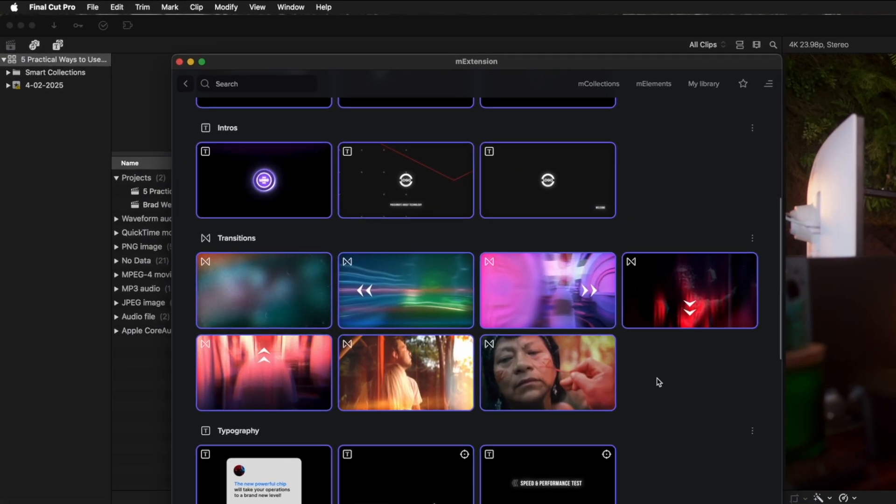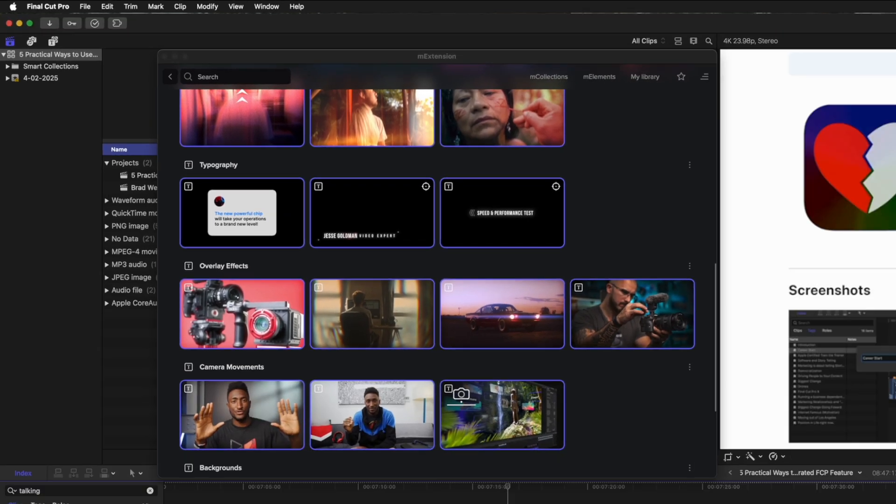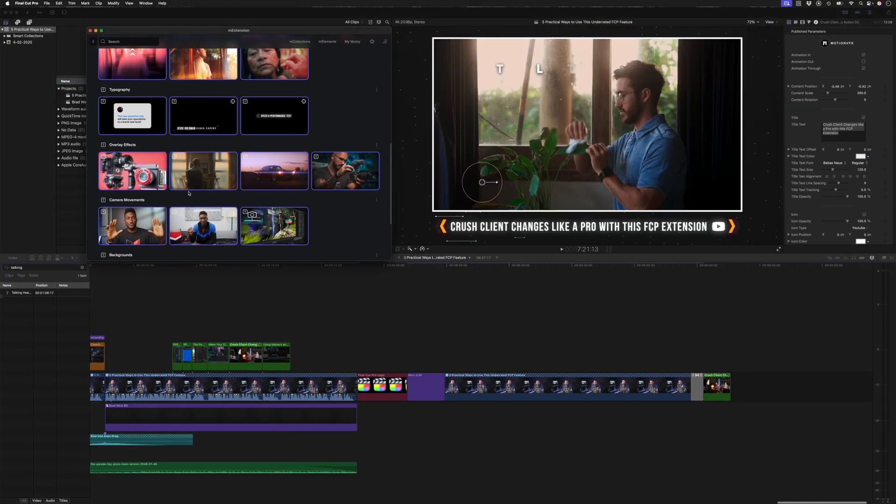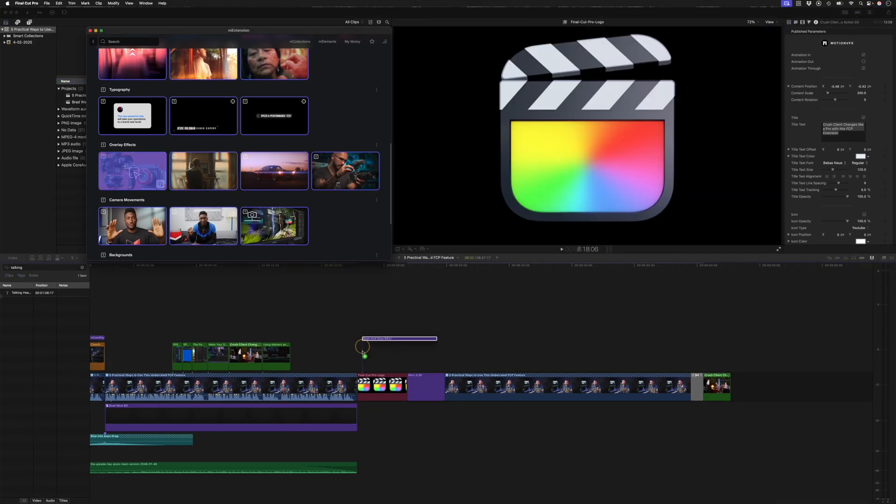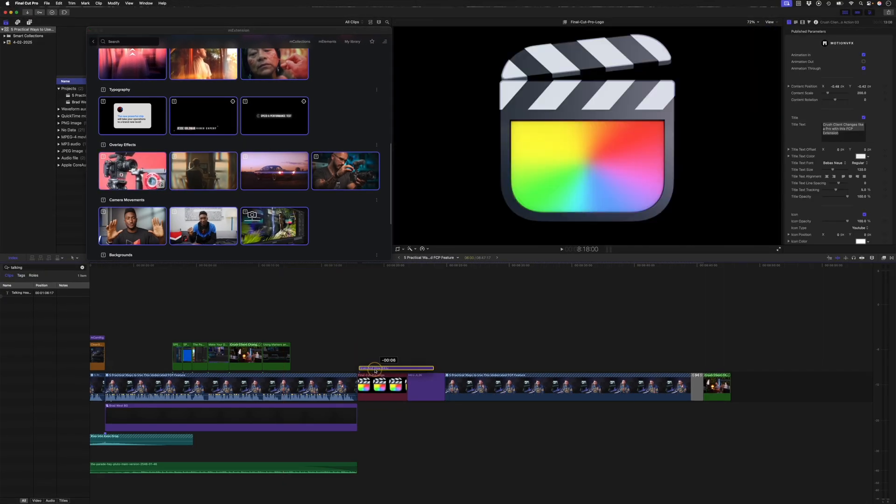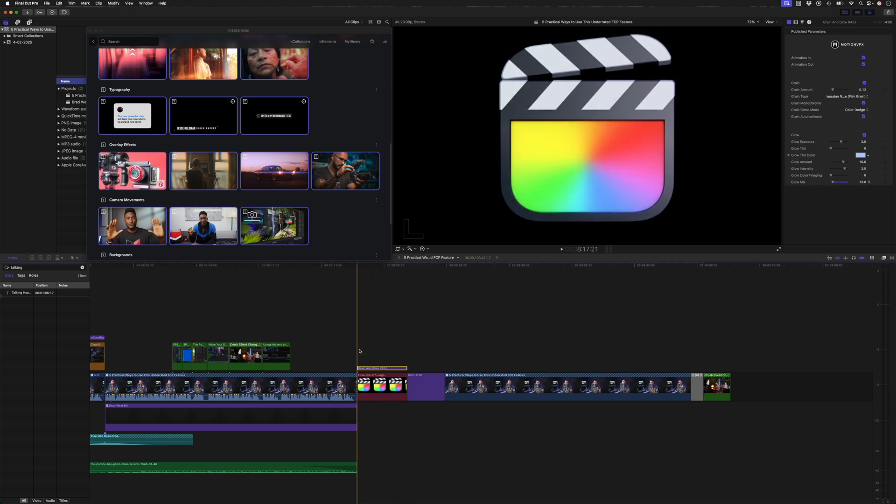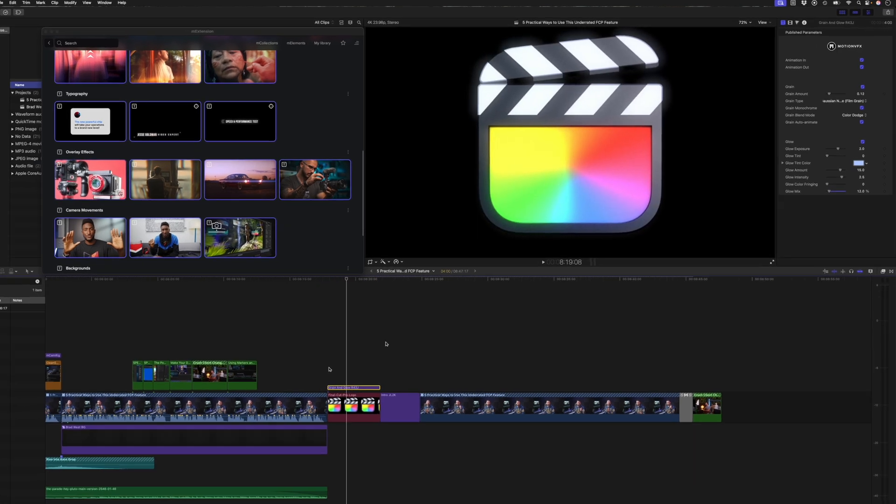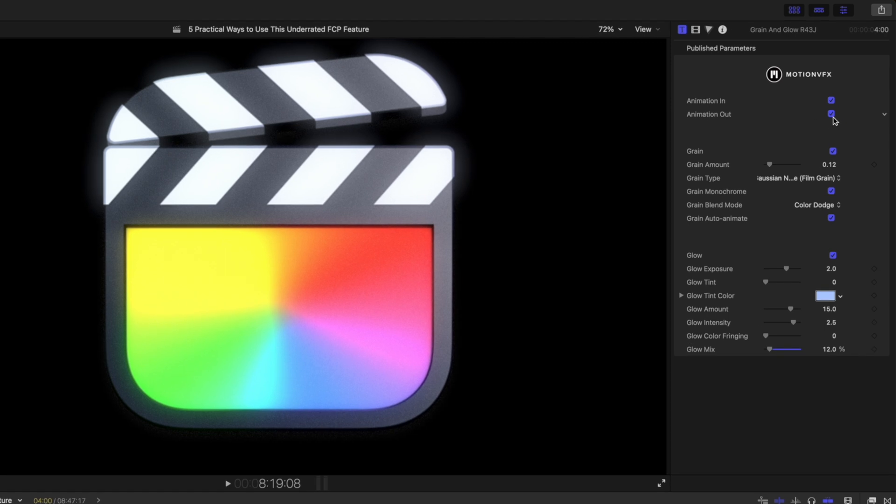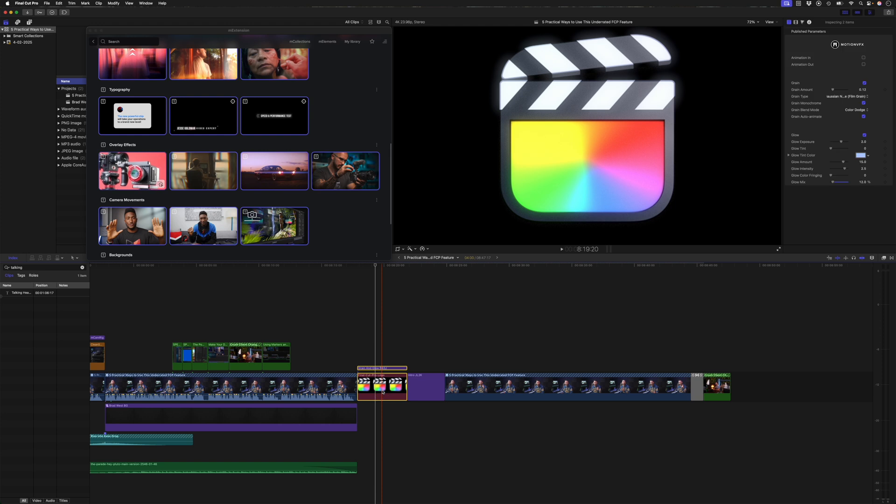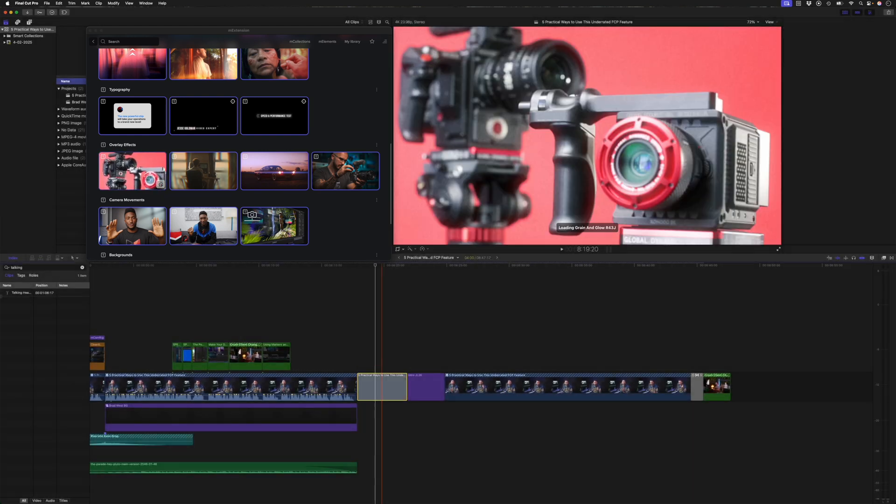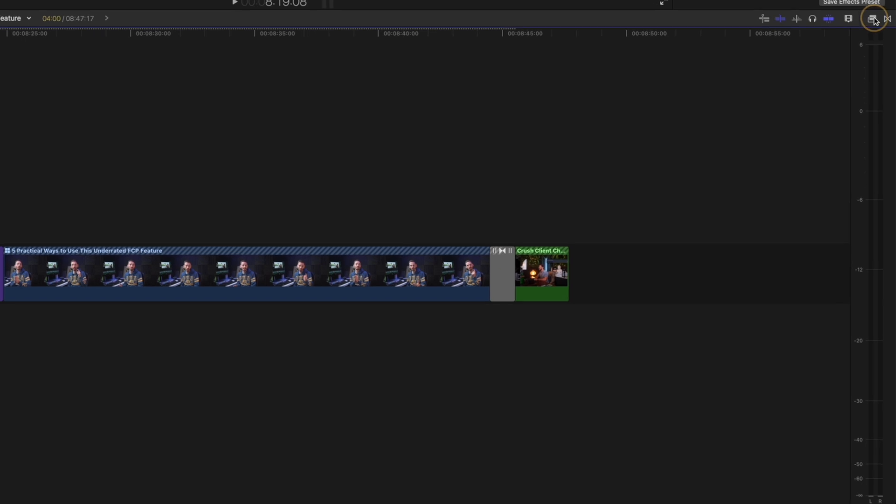These are super nice, super dynamic transitions that I like to use. And then I have a bunch of overlay effects, which I quite like. I have this grain and glow effect, which really makes the logo stand out. It looks quite cool. I usually will take the animation in and out off so that the glow is consistent.